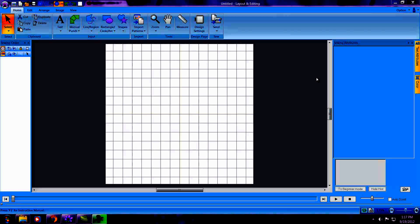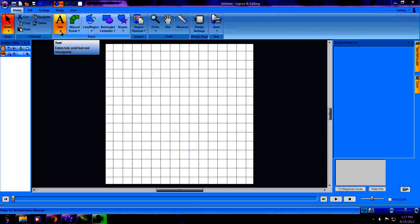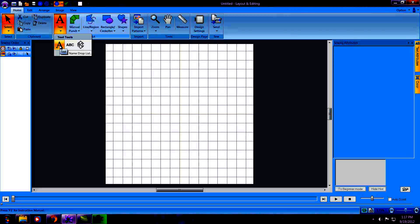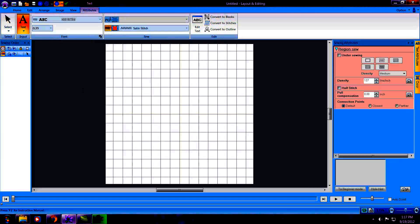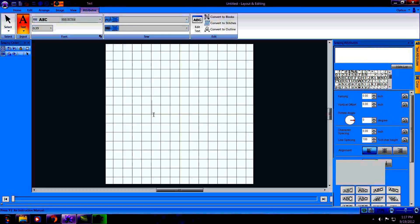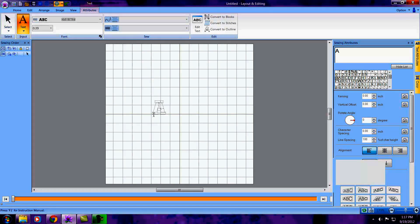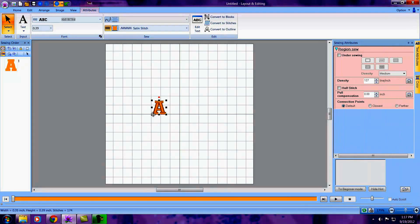Today we're learning to create an applique letter in PEDesign Next using built-in text. Step one is select our text tool. Go to Text and left-click in our hoop area. I'm going to select the letter A, type a capital A, and enter. And there's my standard text letter.